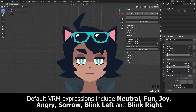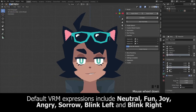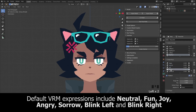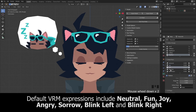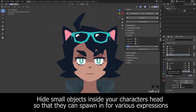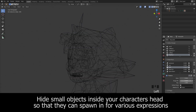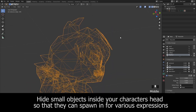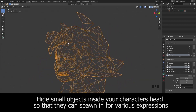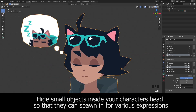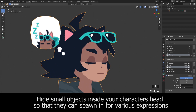After creating your visemes, you can then create any additional expressions. You can even hide small versions of different objects you might want to use on your character — the shape keys will automatically spawn them in at max size whenever you trigger that expression.